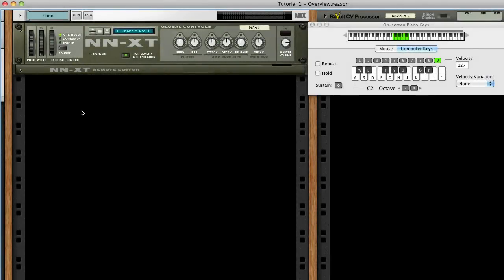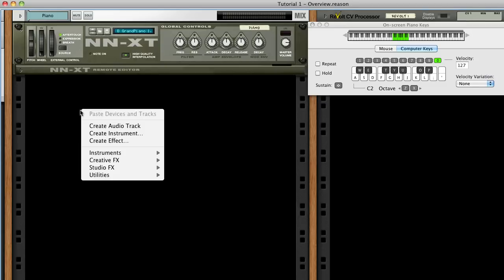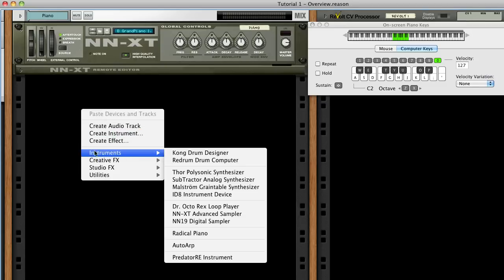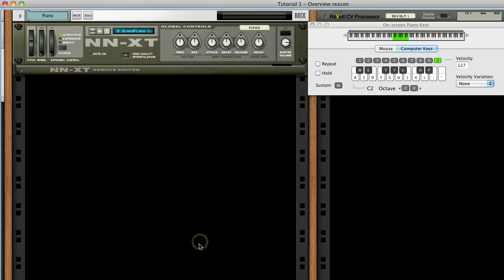Hello and welcome to this tutorial for AutoARP. In this video, we'll cover setting up AutoARP and review some of its basic concepts. We'll start by adding AutoARP to the rack. Right-click on some empty rack space and find AutoARP in the Instruments menu.